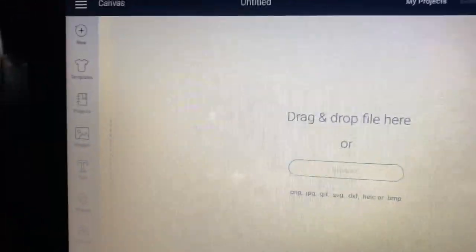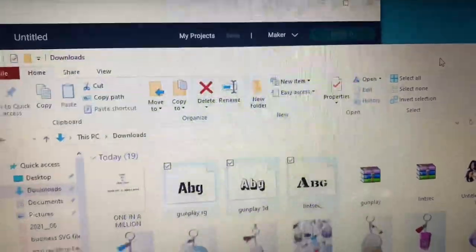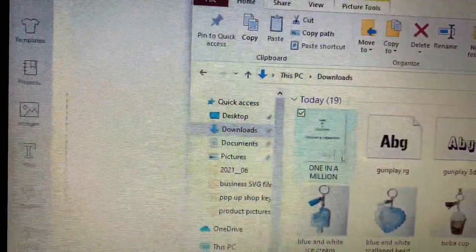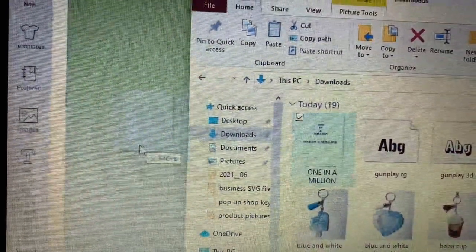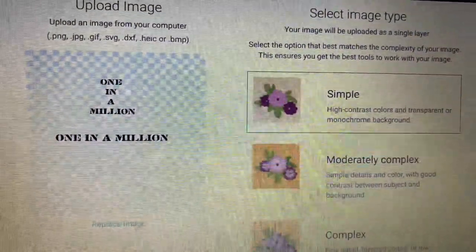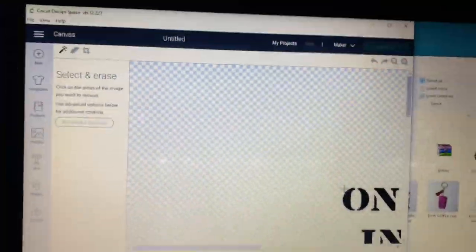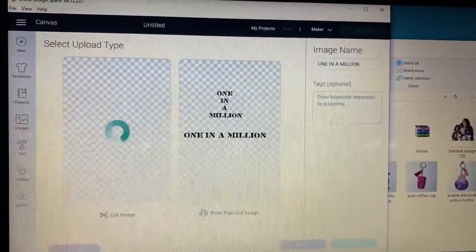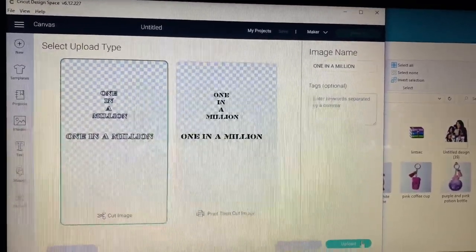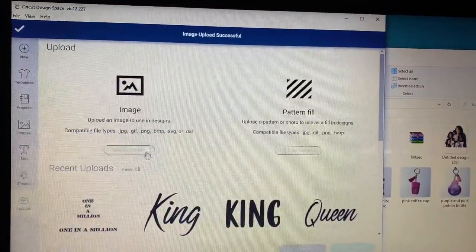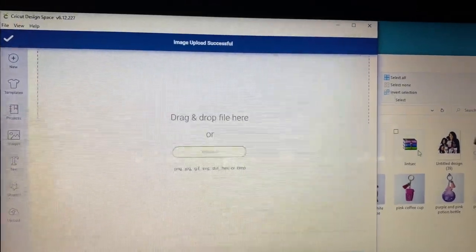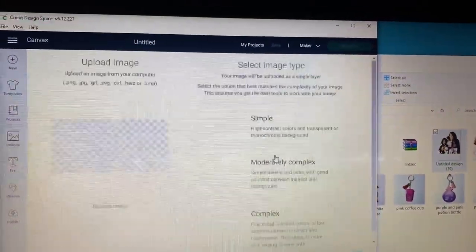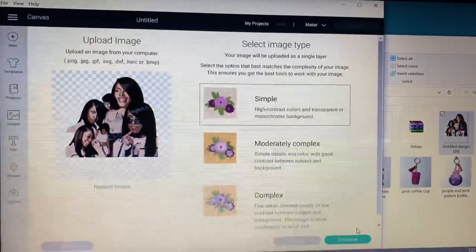Now you want to upload your pictures one at a time. So you can either drag it like I'm doing or you can go through the whole usual steps. Make sure you click simple and then click cut image for the words and then for the pictures you want to do print and cut.